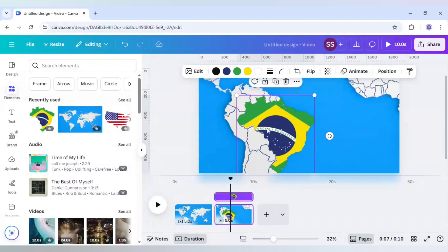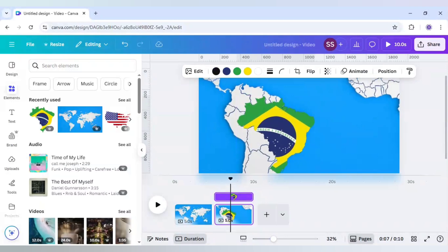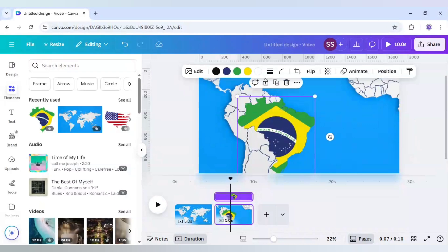Zoom in a bit to adjust it and use the keys in the keyboard to adjust it accordingly with the map. So as you can see the adjustment is done.